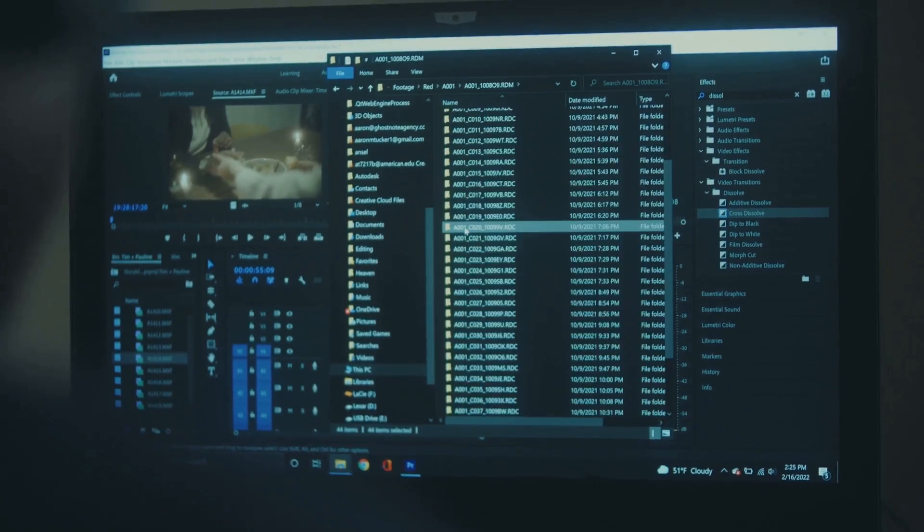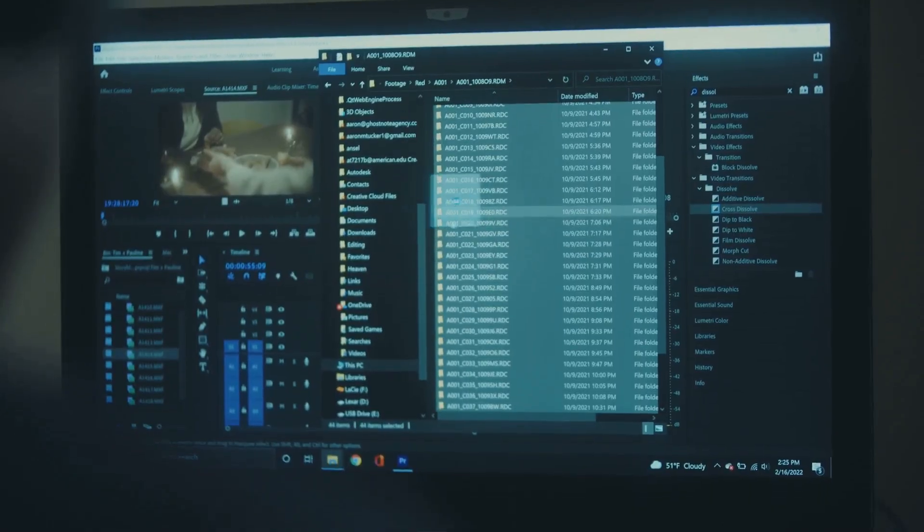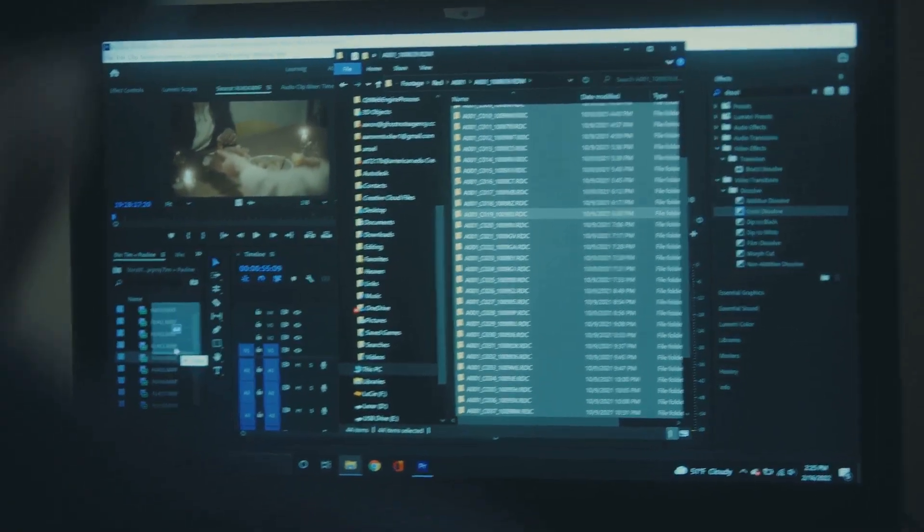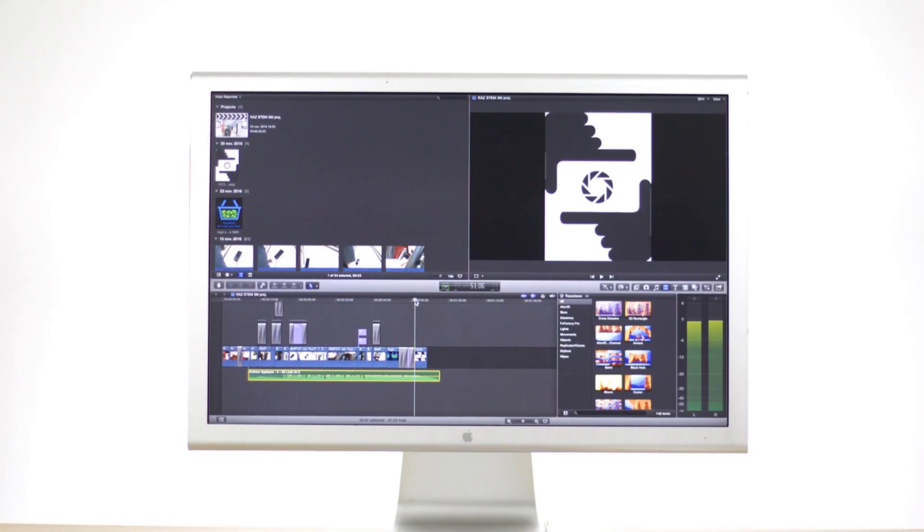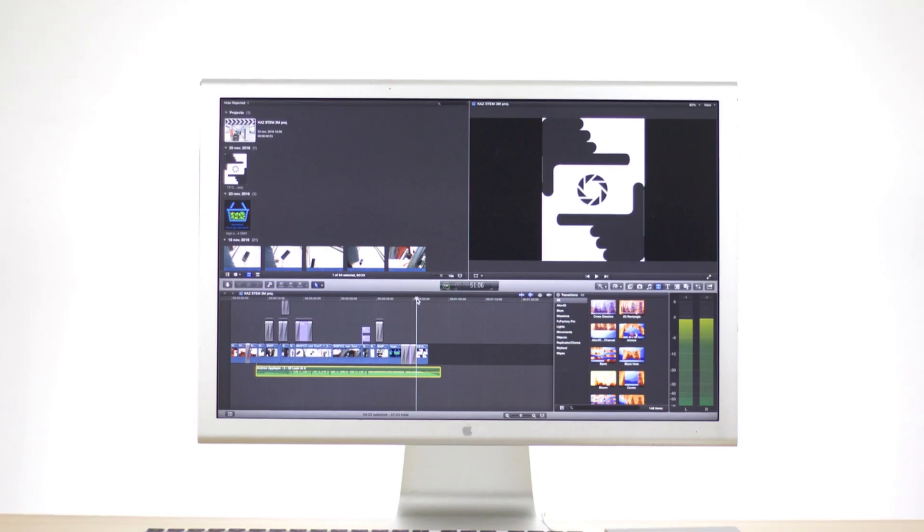So why wait? Dive in and start creating high-quality videos effortlessly. Magix Movie Studio 2025 Suite, your ultimate video editing tool.